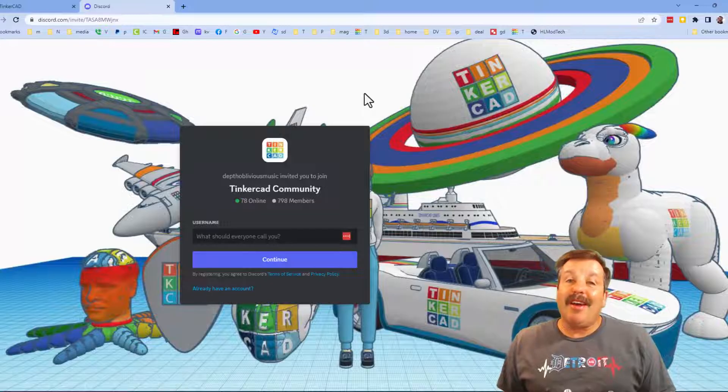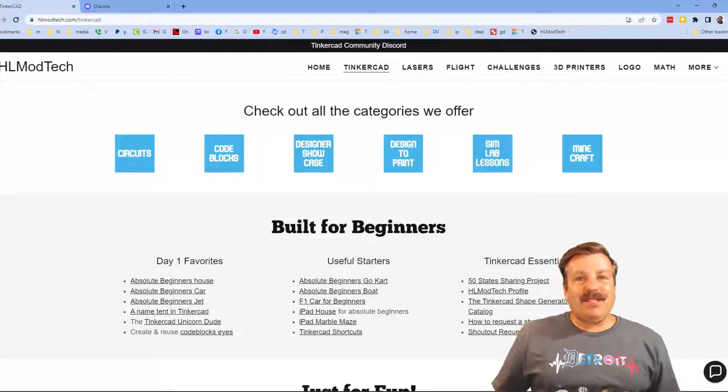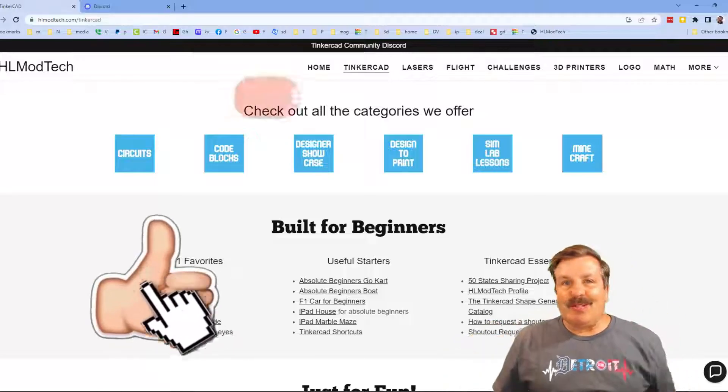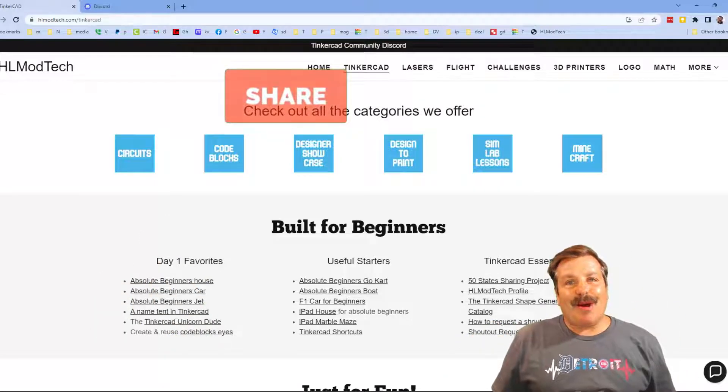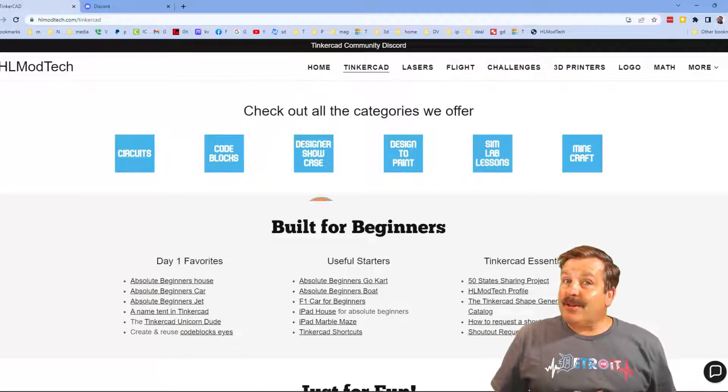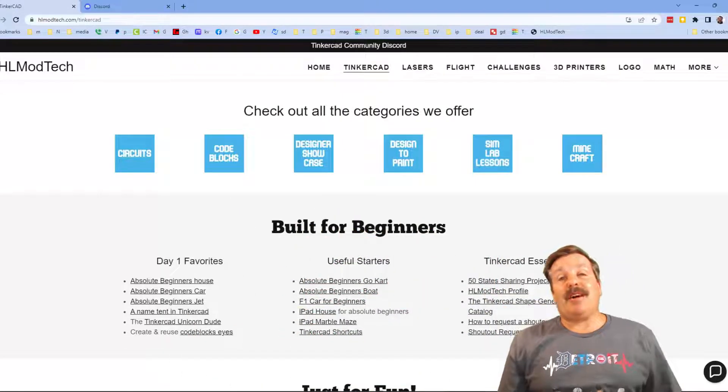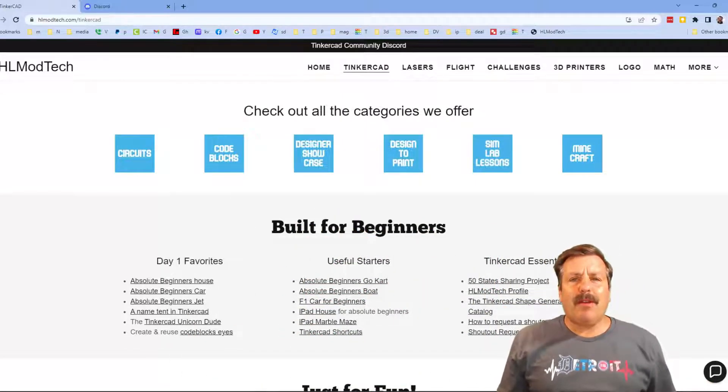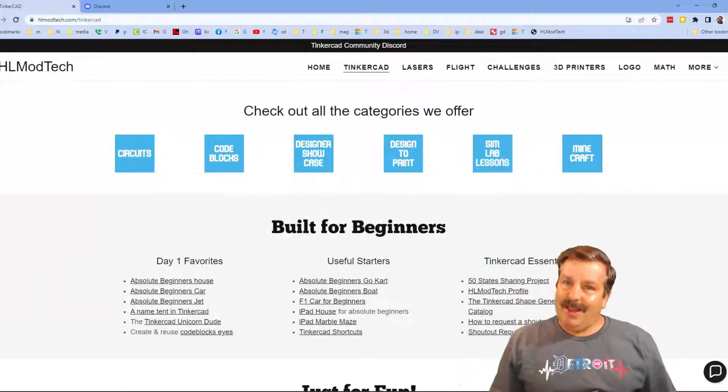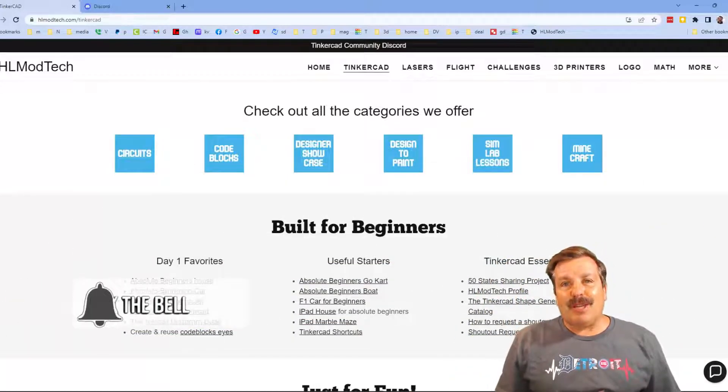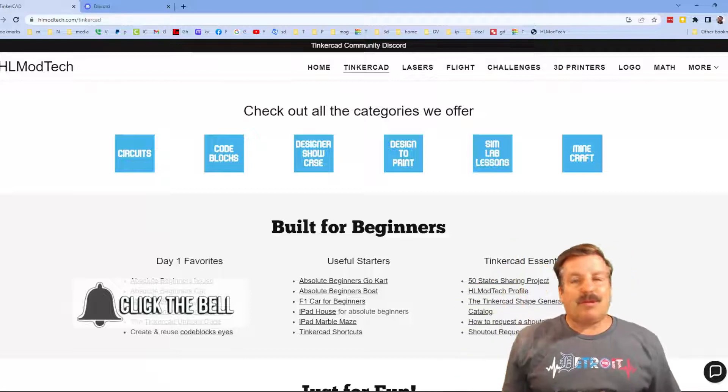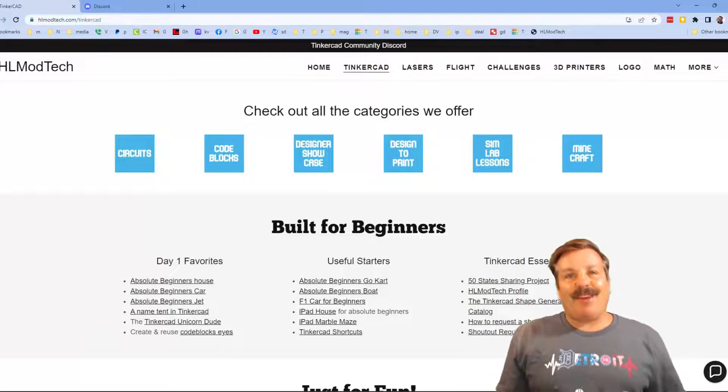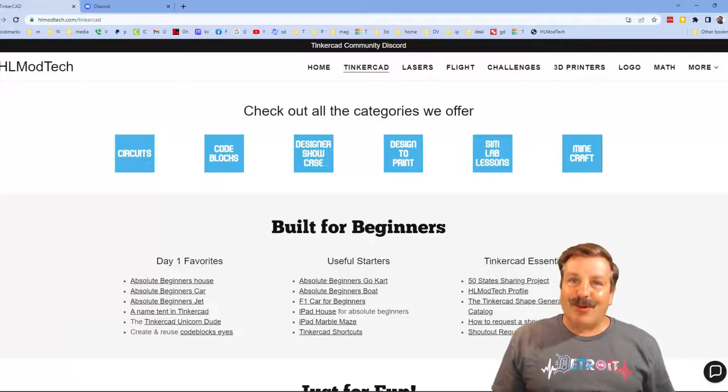Finally, friends, if you enjoyed the video, please give it a like. Please also hit that share button so more people can learn about HLModTech. Don't forget, you absolutely make my day if you take time to leave a comment down below. And if you haven't subscribed yet, what are you waiting for? Smash that subscribe button. And last but not least, hit that notification bell if you want to be the first to know when there's a brand new video from me, HLModTech. Thanks for watching. Have a great day.